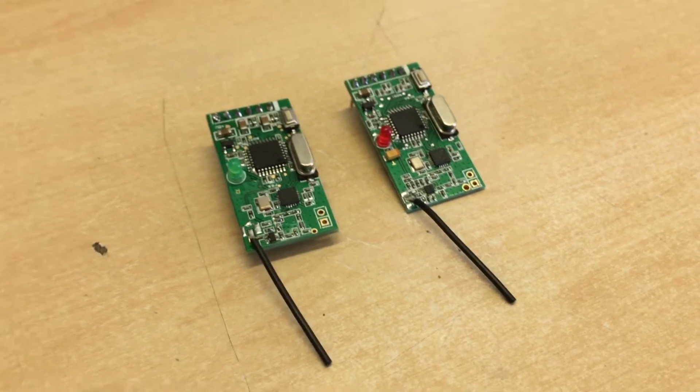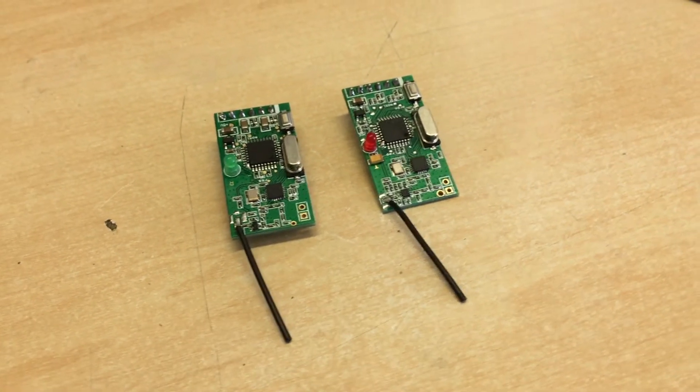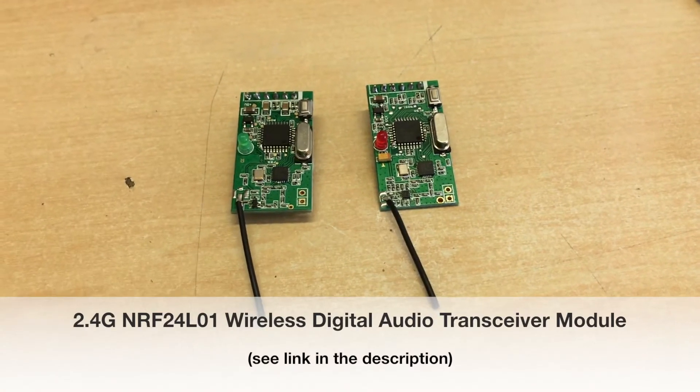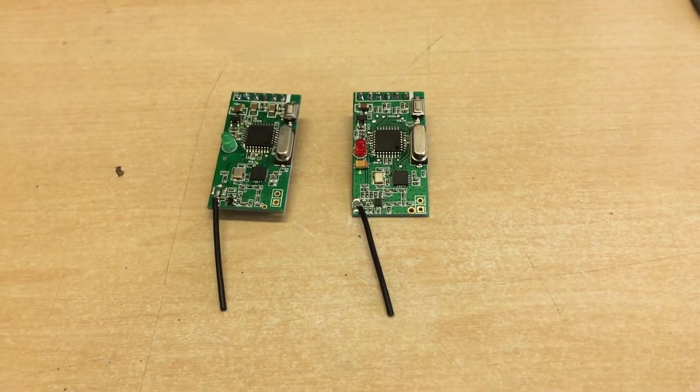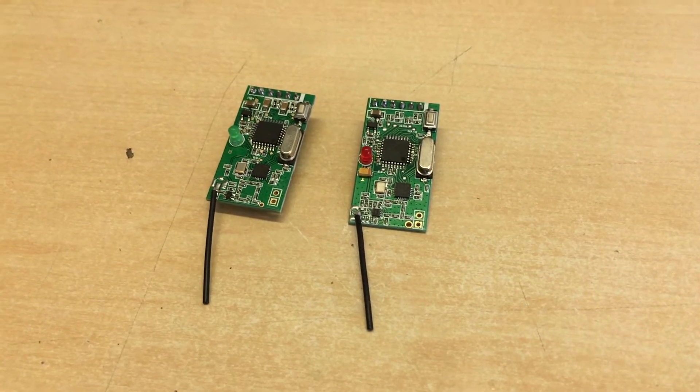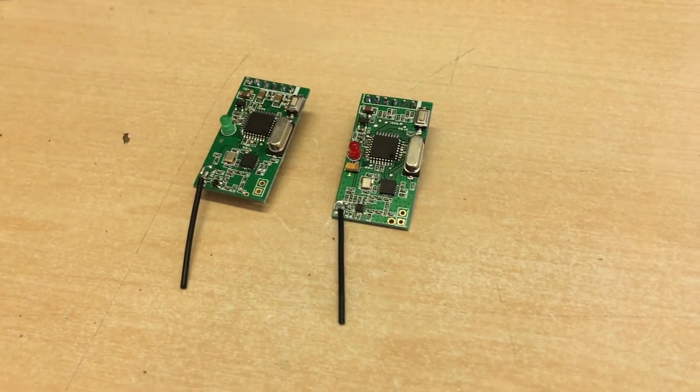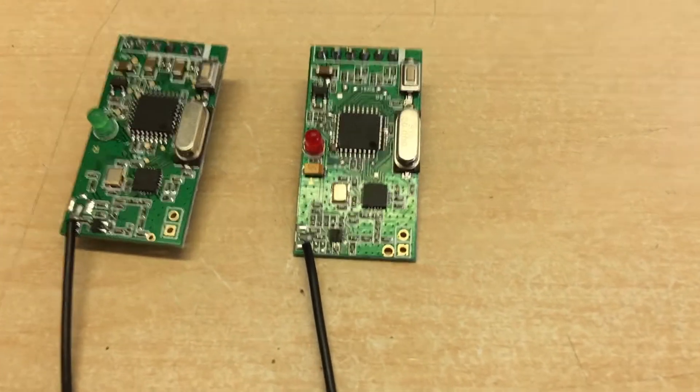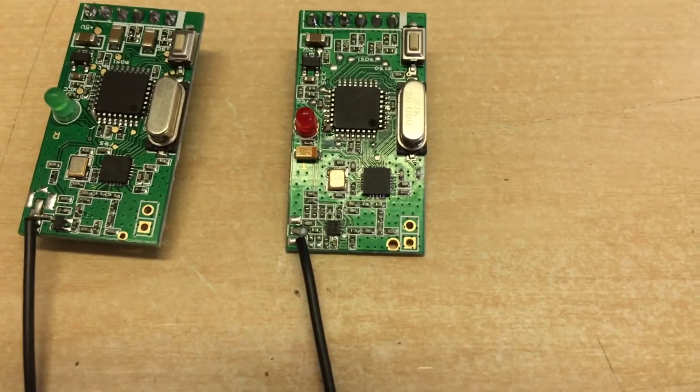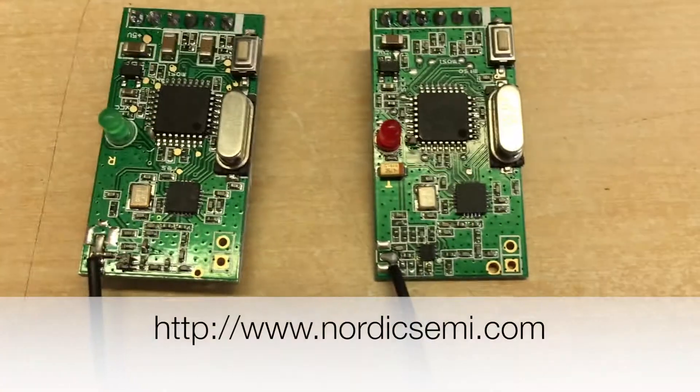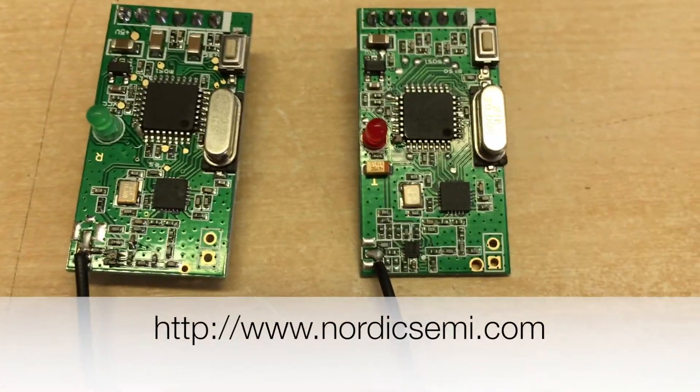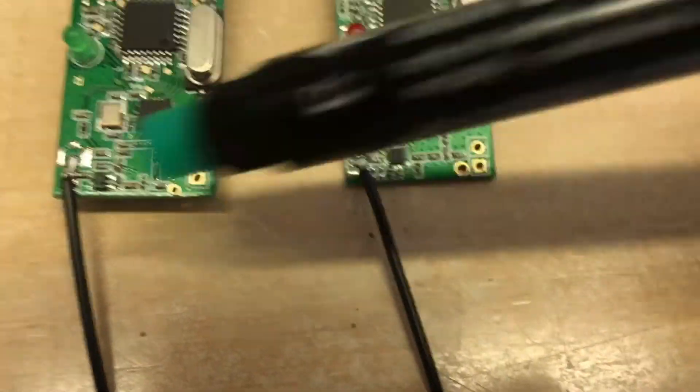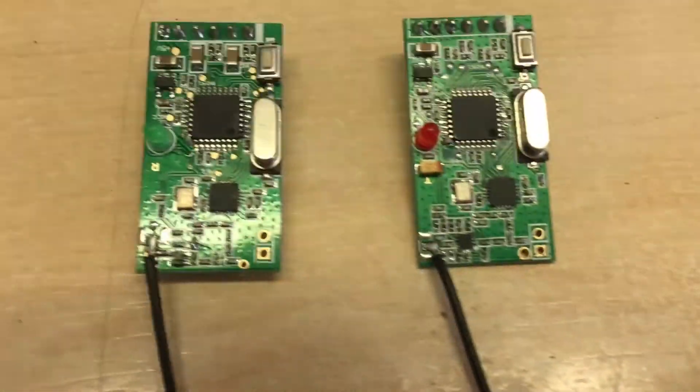The other day I found these guys on sale on eBay, and it piqued my curiosity because it mentioned a particular chip that I've had my eye on for some time, and that is the NRF24L01 Plus from Nordic Semiconductor. And those are the two little guys that you see over here.